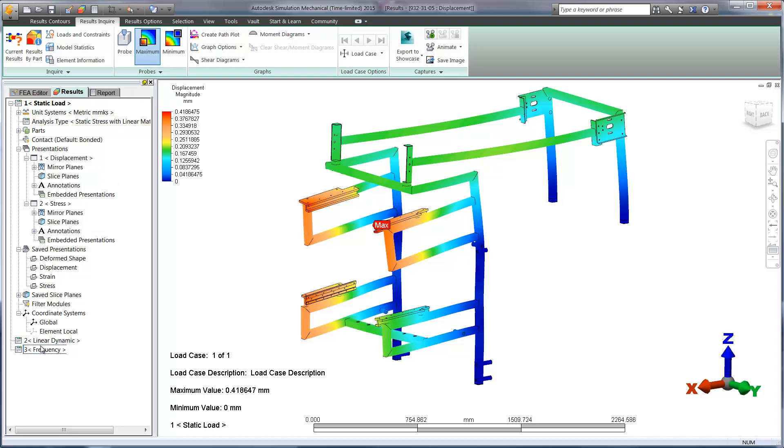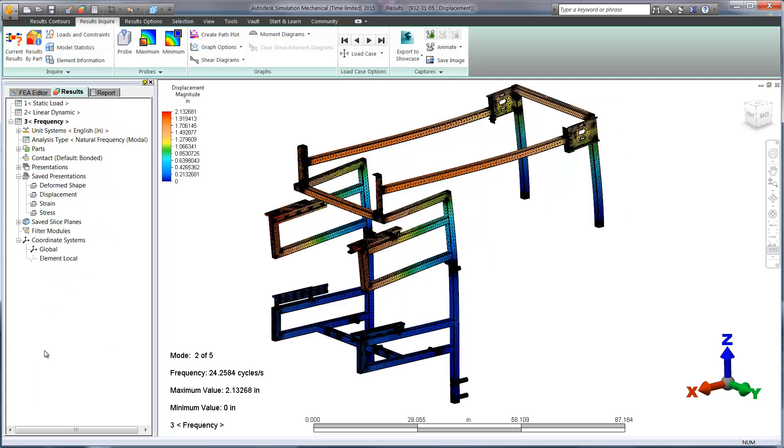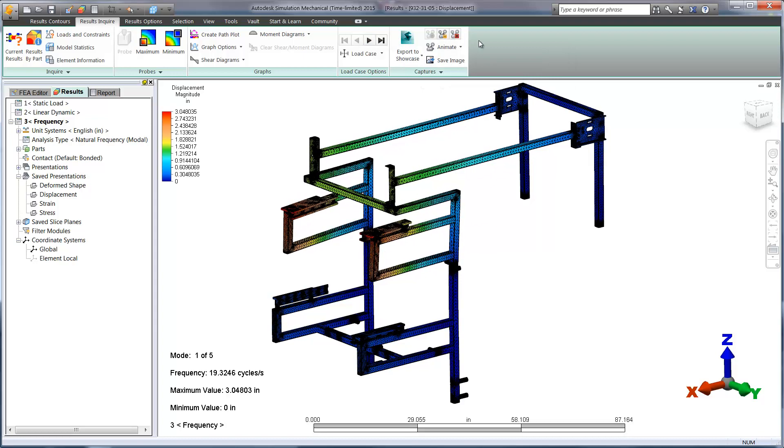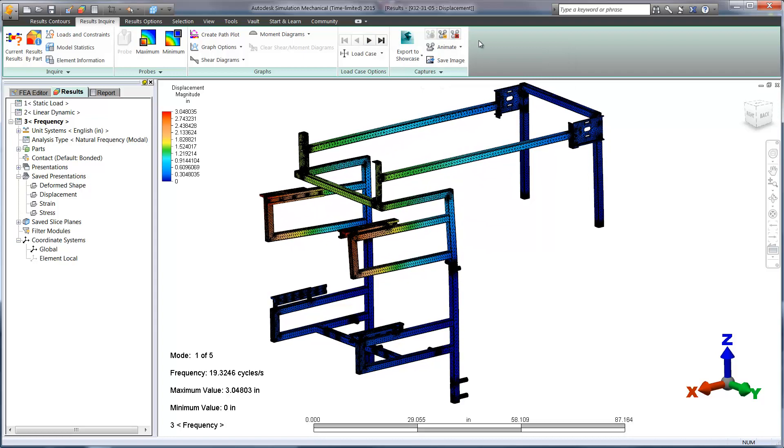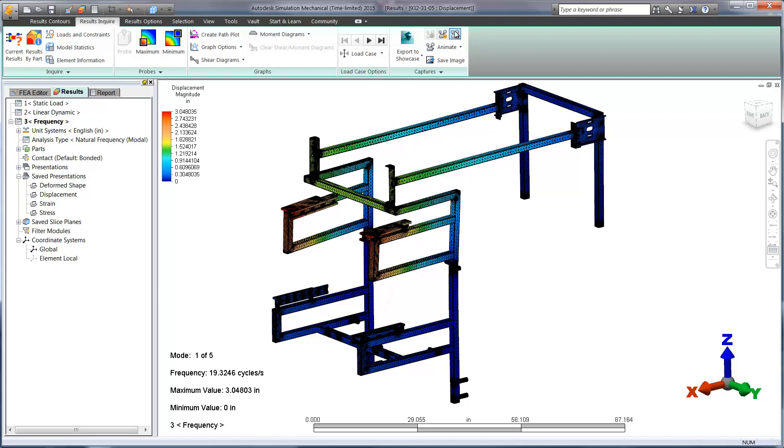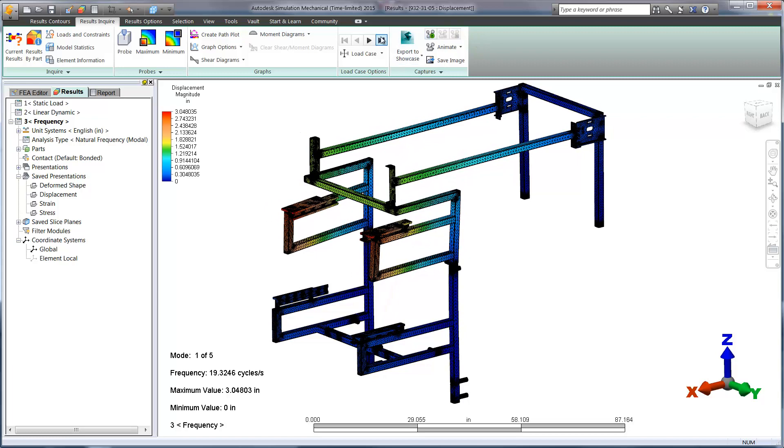Let's move on to frequency. Frequency studies will help us to determine where we have the least amount of stiffness on the weld frame. In particular, we're interested in the model's tendency to vibrate and the direction of the moving components at the top of the assembly. This could cause excessive movement if the structure is excited.